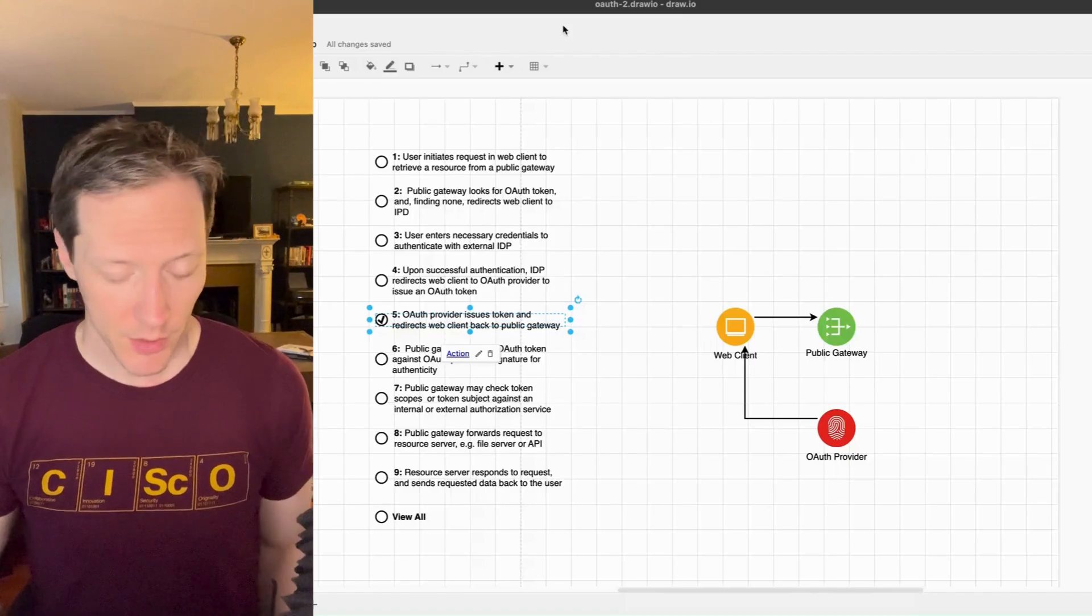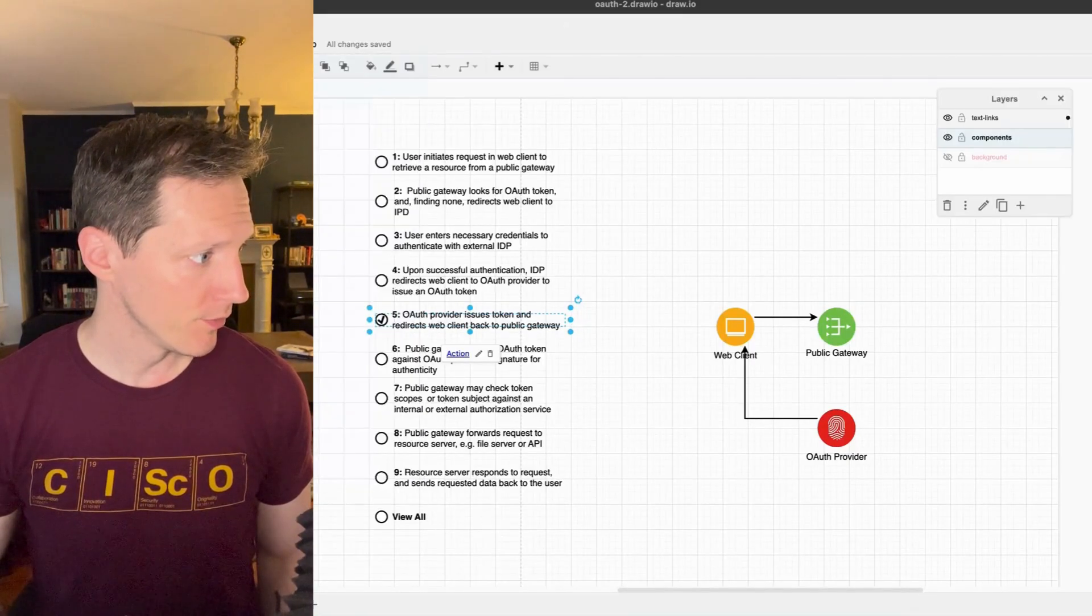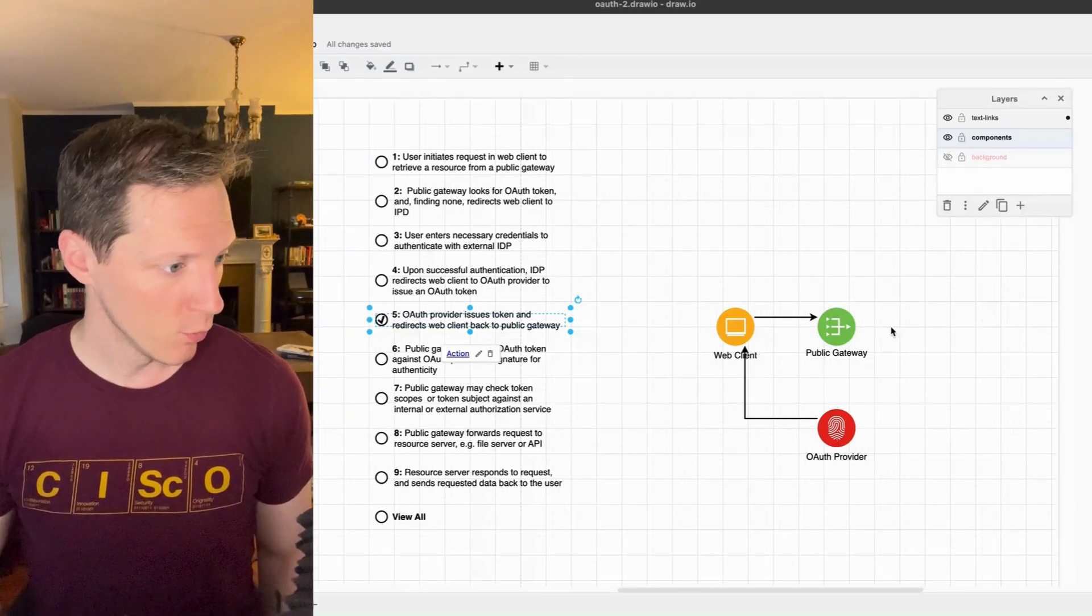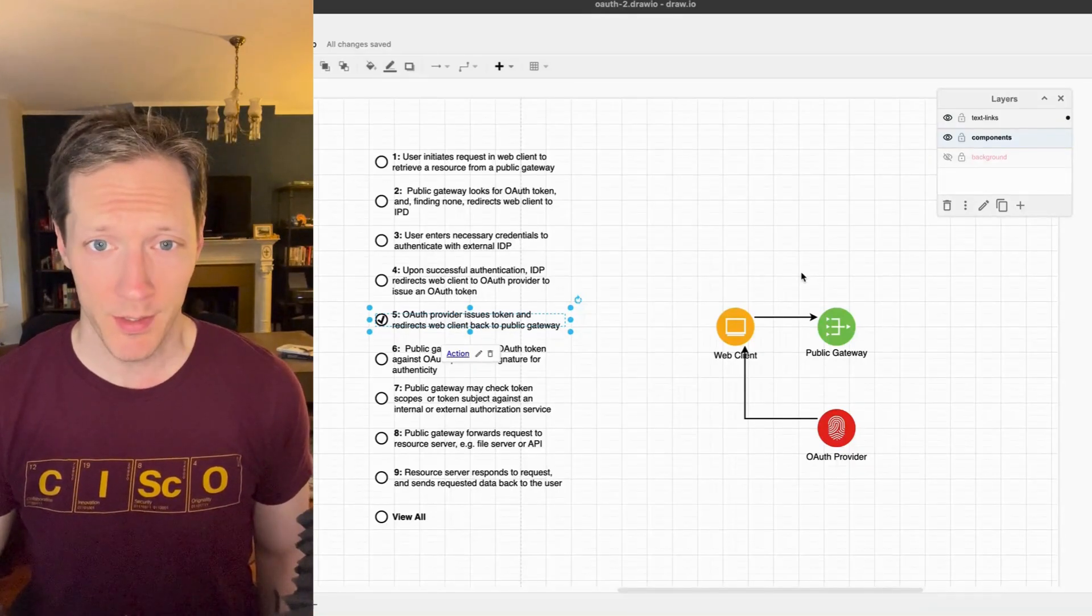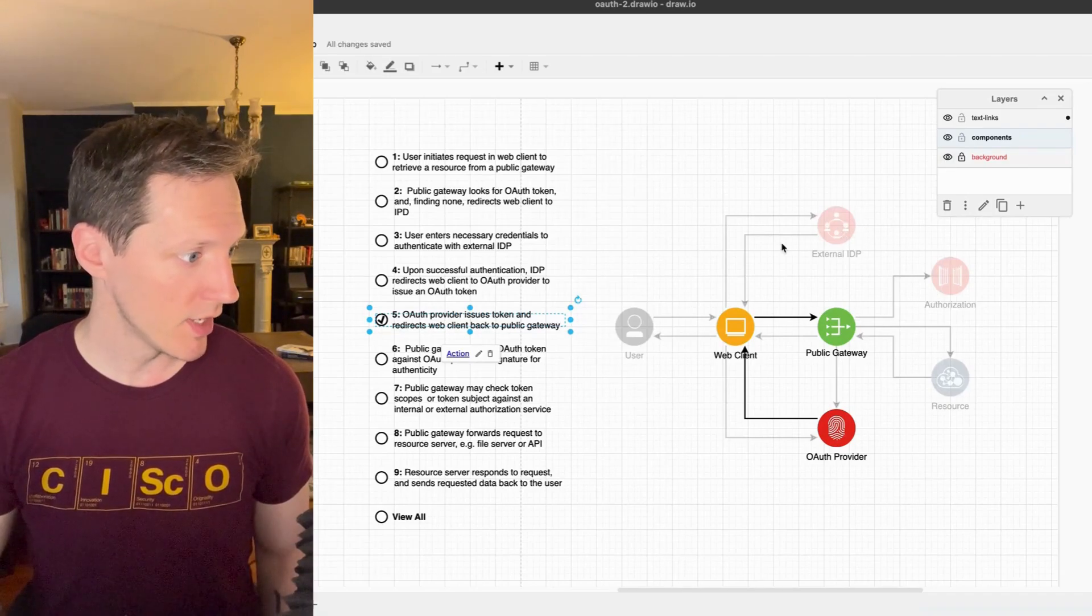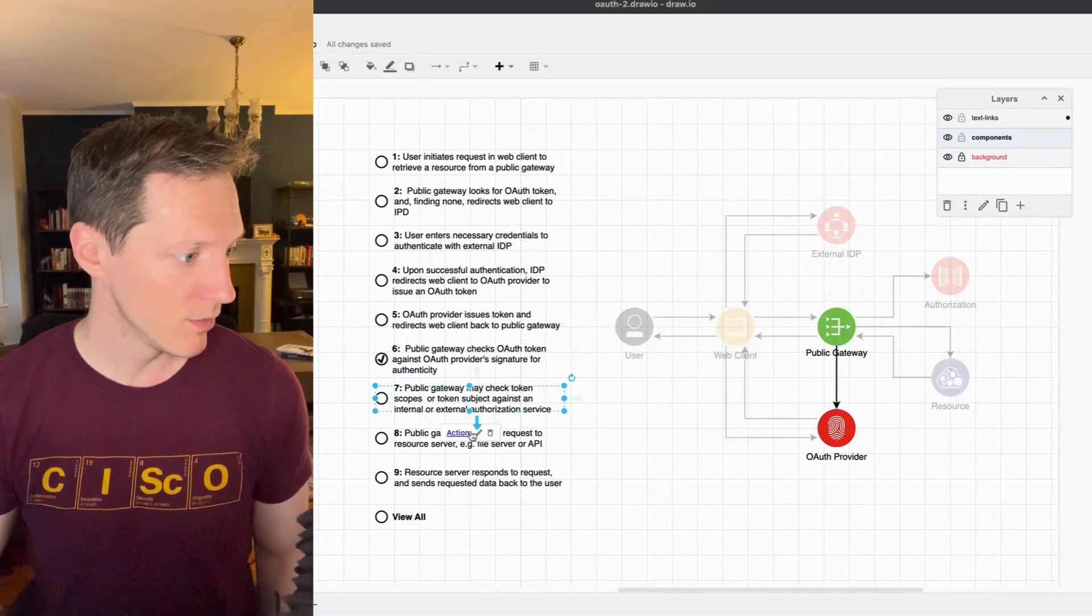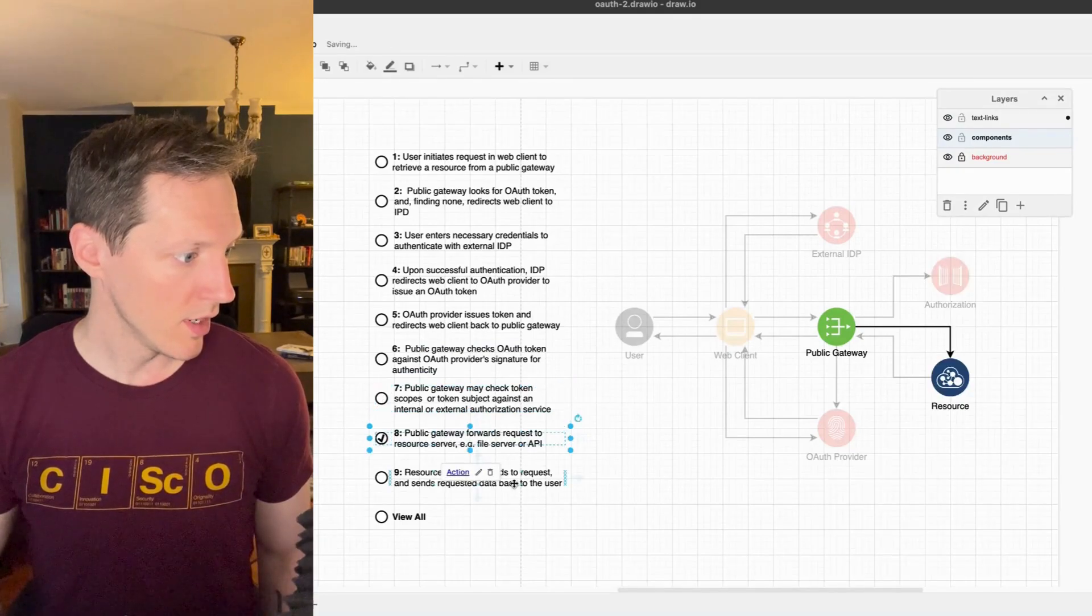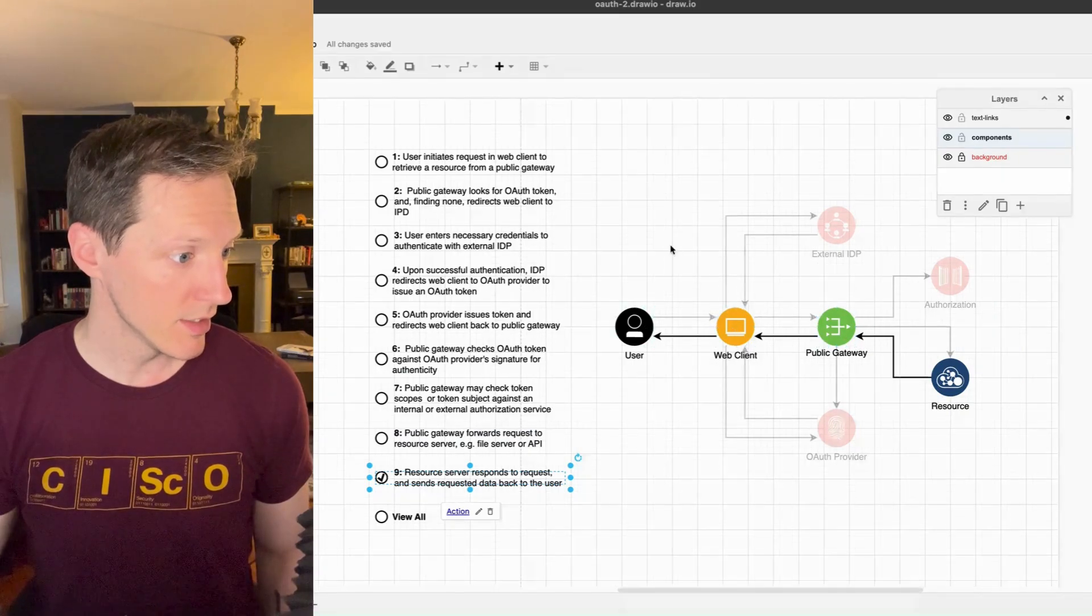So now the last thing I just want to show real quick is one thing I like to do is I like to add a background layer. If you're looking at this right now, you can't really see where each of these icons fit into the bigger architecture. So I like to add a background layer that has some transparency, so that as you're clicking through each of these actions and you see the different steps being highlighted, you can see where all of the currently active icons fit into the greater context of the diagram.